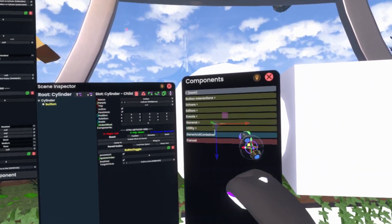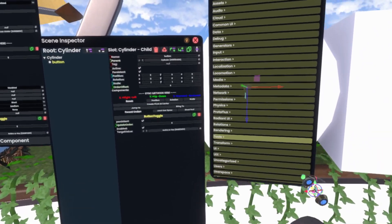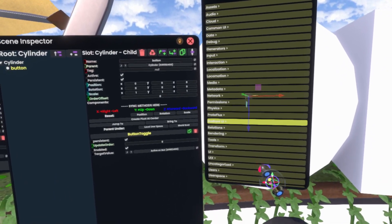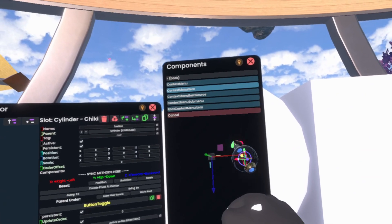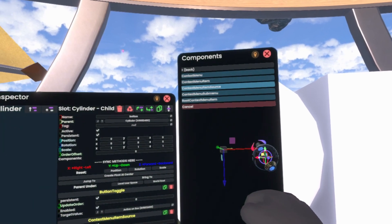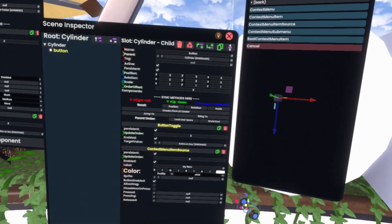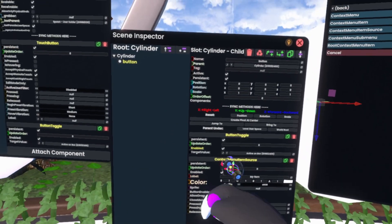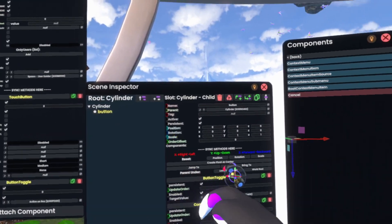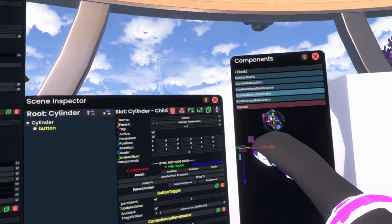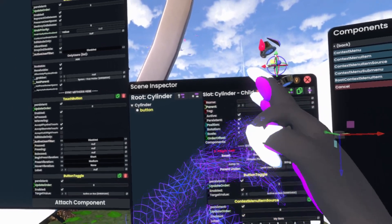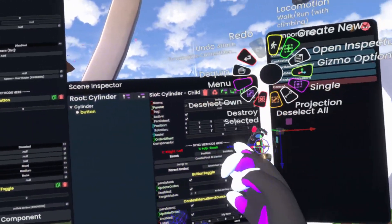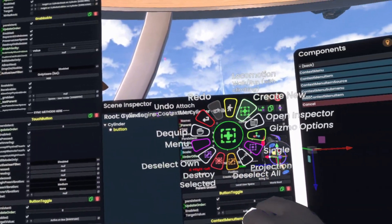And then the actual thing that allows us to make a context menu button here will be Rated UI, Context Menu, Context Menu Item Source. Now, once we have this, we can either add another slot above and give that a root menu and a submenu, which submenus are basically little folders all in your context menu that you can go into.